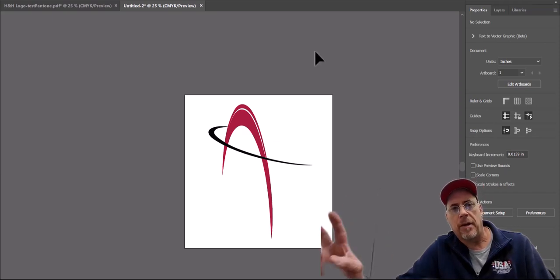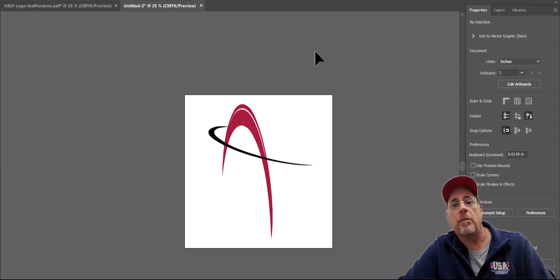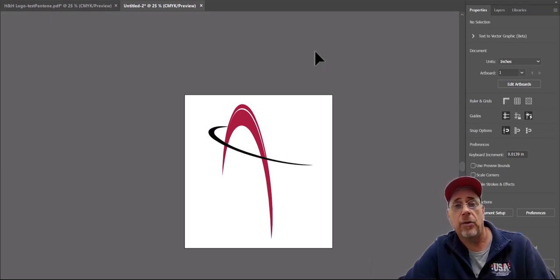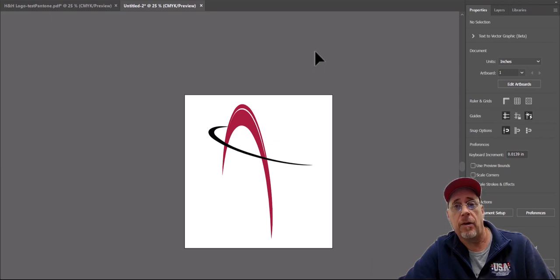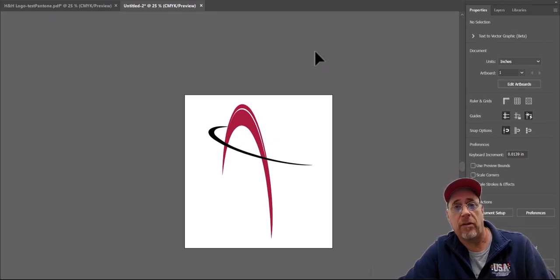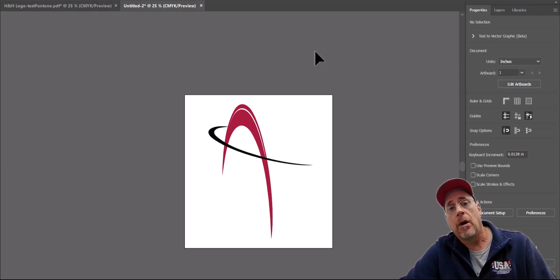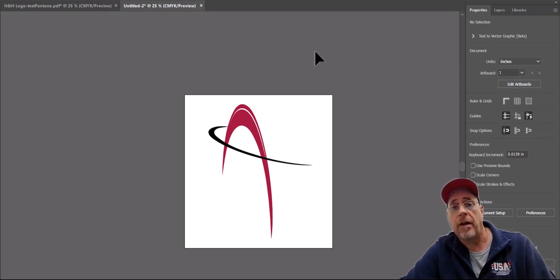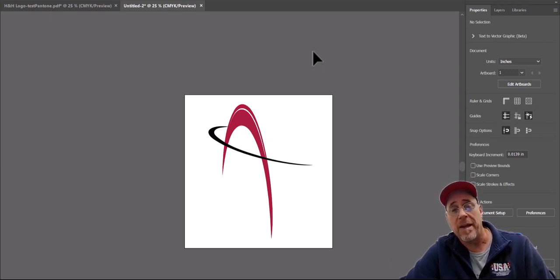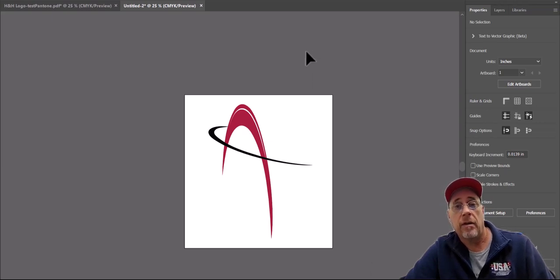How's everybody doing today? I'm Joe with USA DTF Transfers, and I'm going to show you today how to do Pantone color matching for DTF transfers. We learned this ourselves, so I wanted to pass it along to help you out. This is for people who print their own DTF transfers and also for our customers that are submitting artwork to have transfers made.